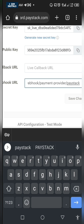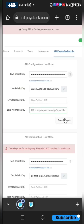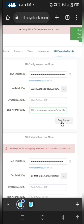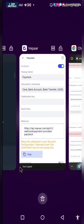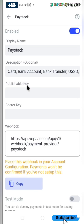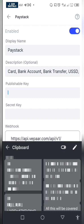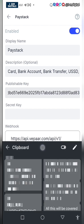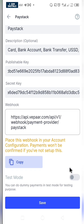Copy the webhook URL from your Vepa account, then go to Paystack and paste it in the webhook field. Click save changes — the update will be successful. Then go back to your Vepa account and paste the publishable key (the public key) and the secret key. If you want to test, you can turn on test mode and click save.